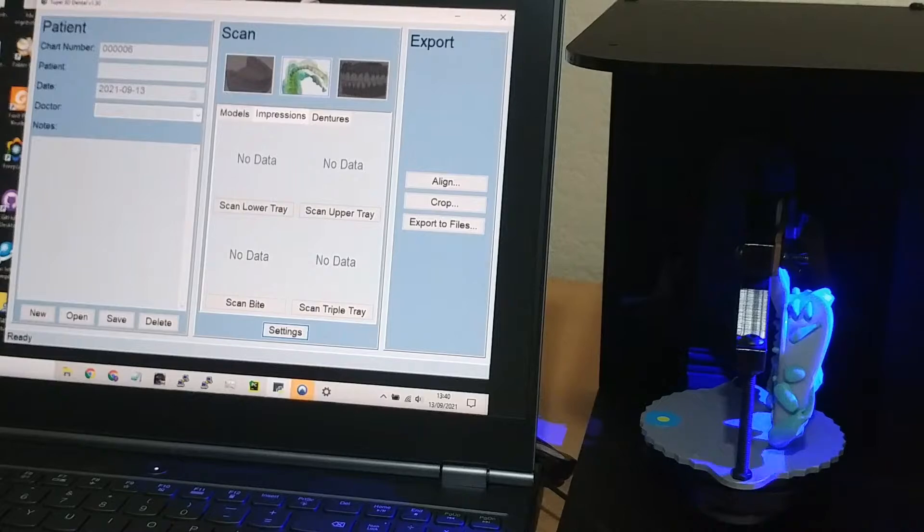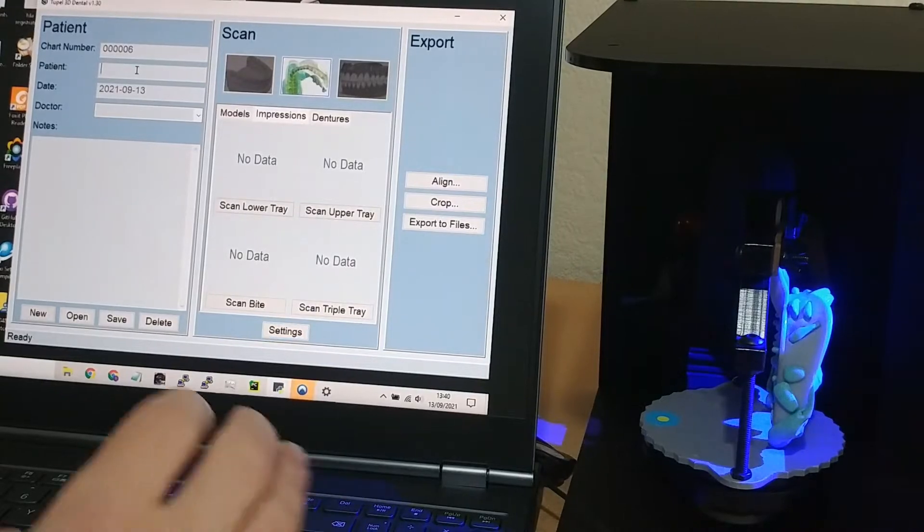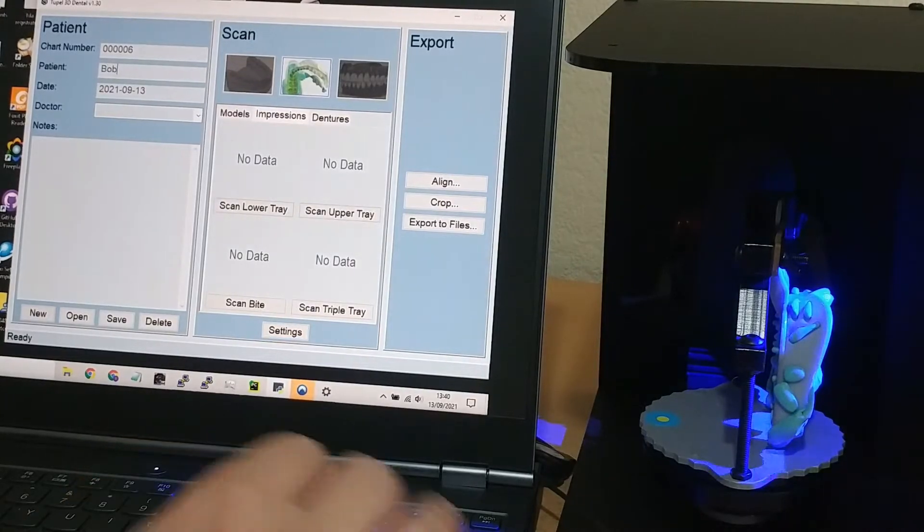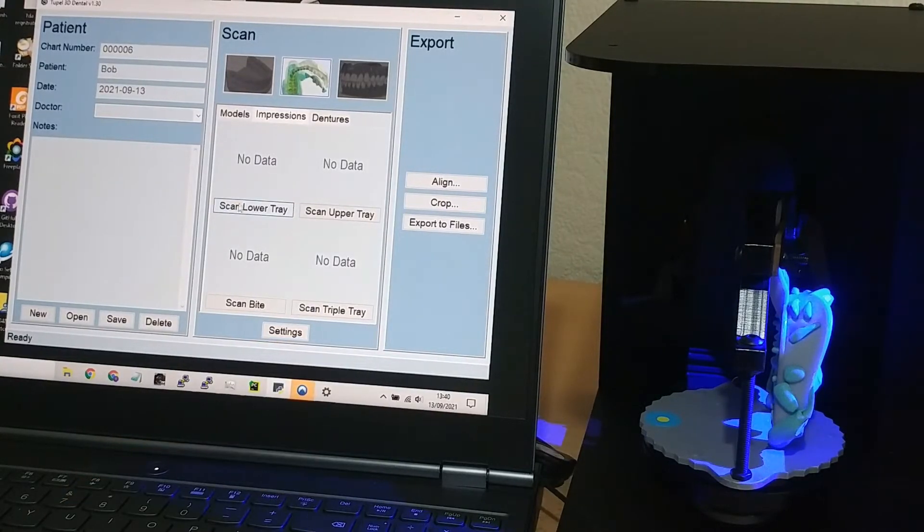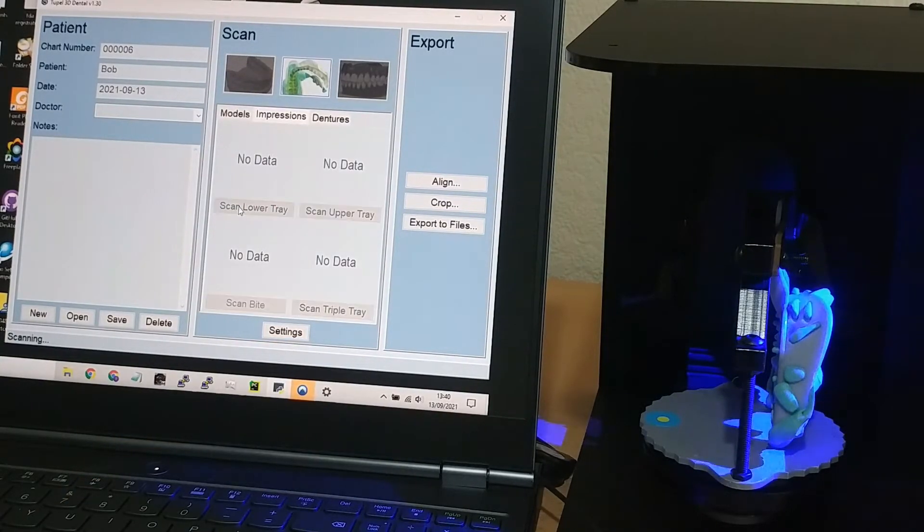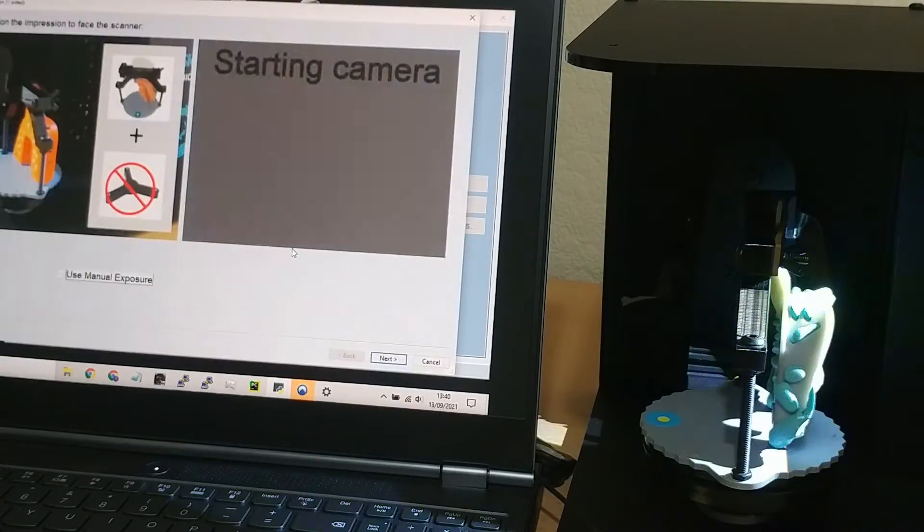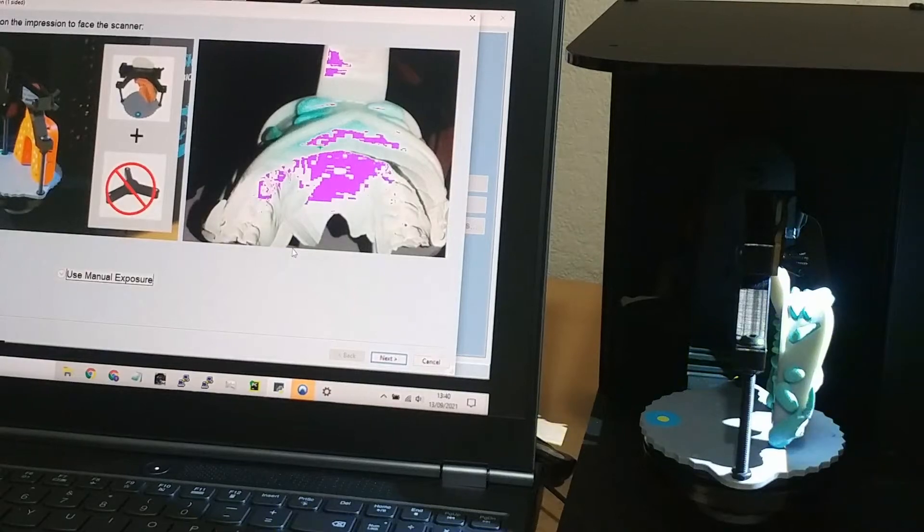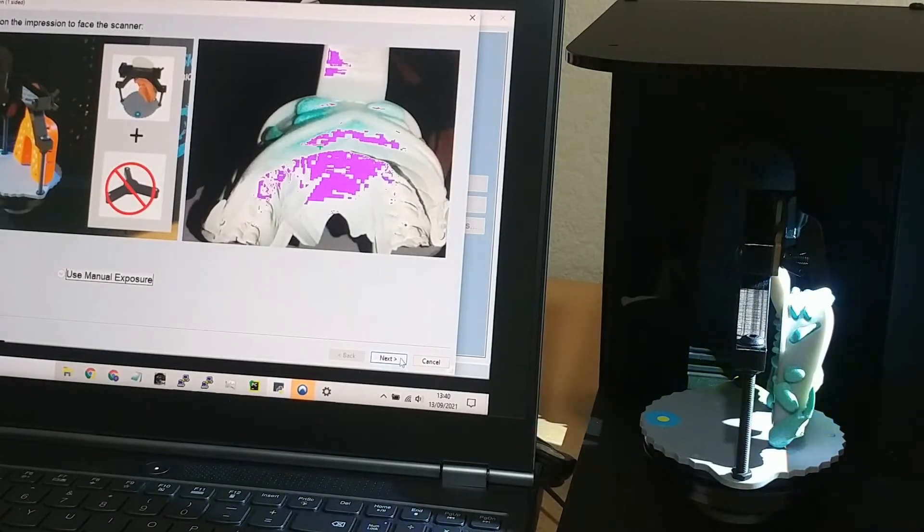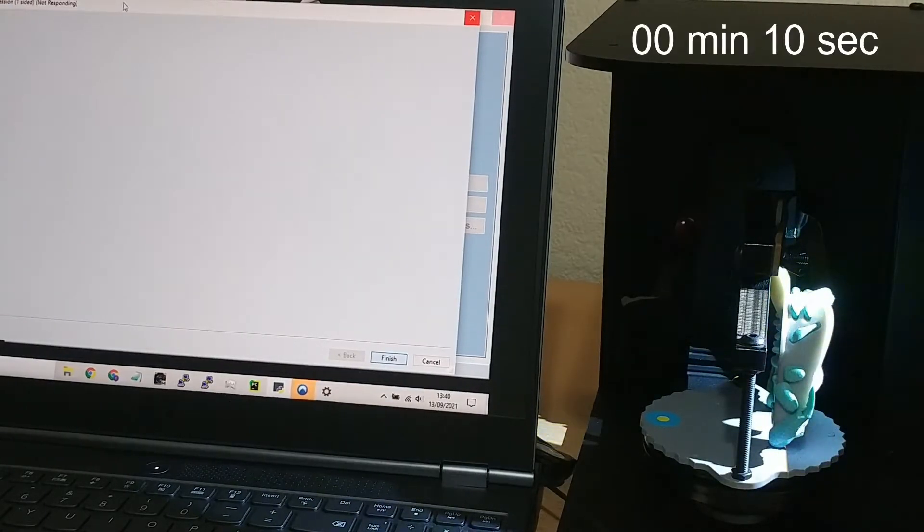So I put it in the scanner and click scan impression. It's going to take a lot of images, so I've accelerated the video.